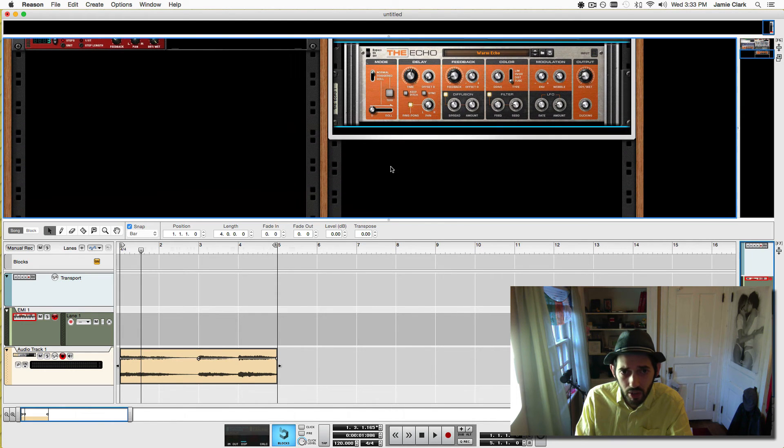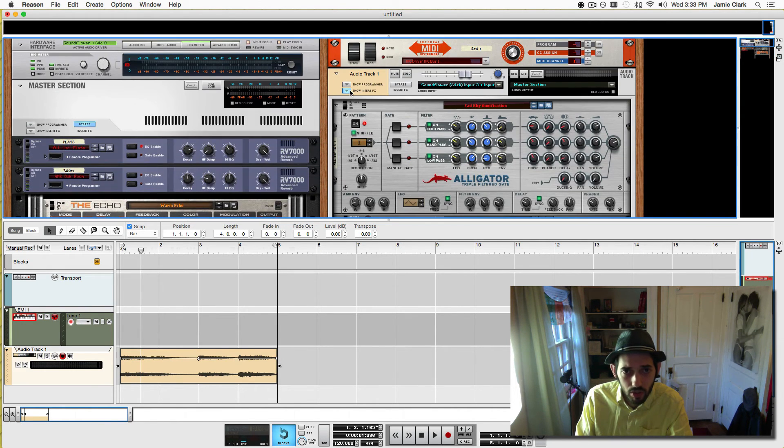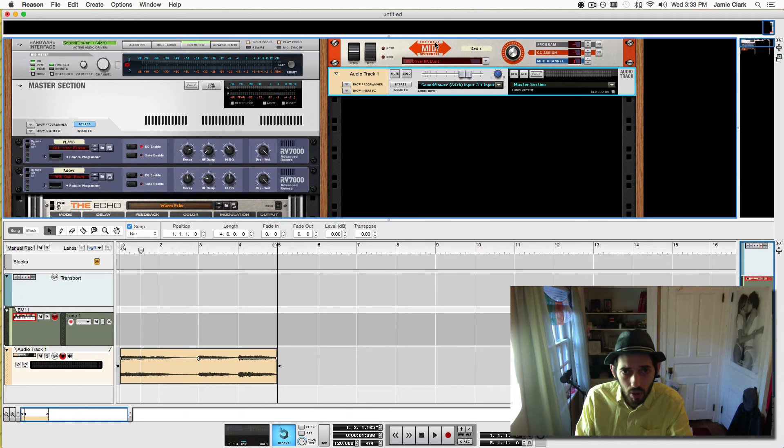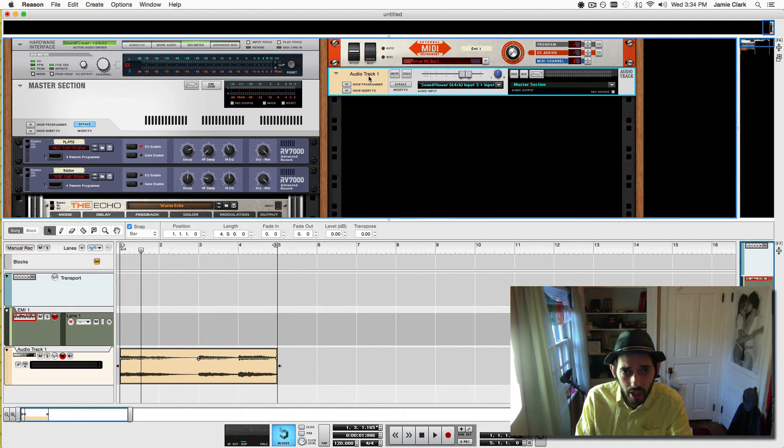There you go. That's all you should need to do. One EMI, an audio track.